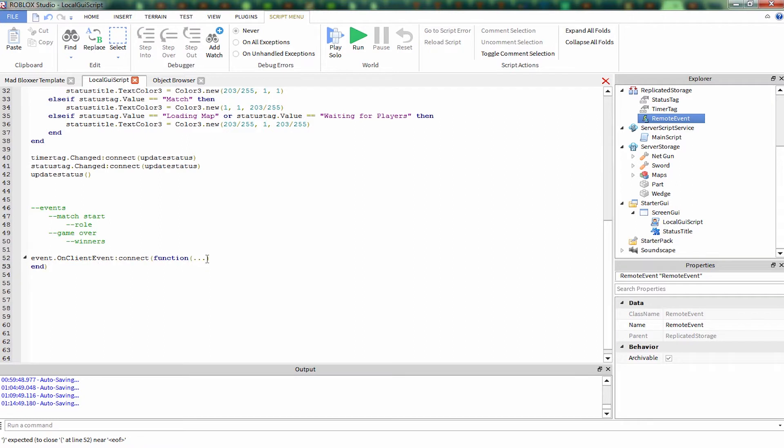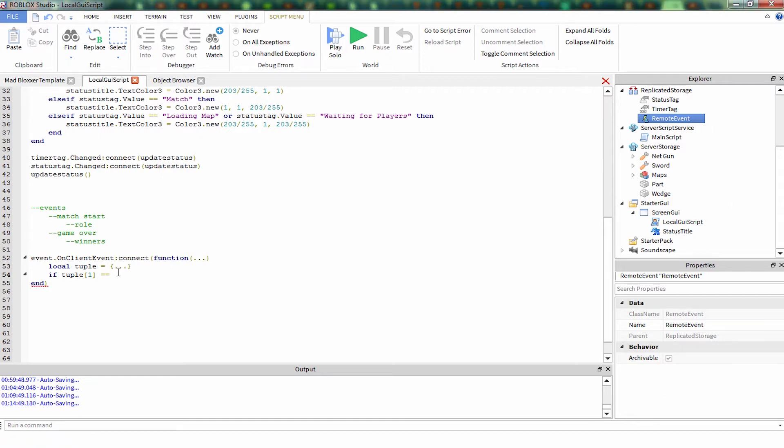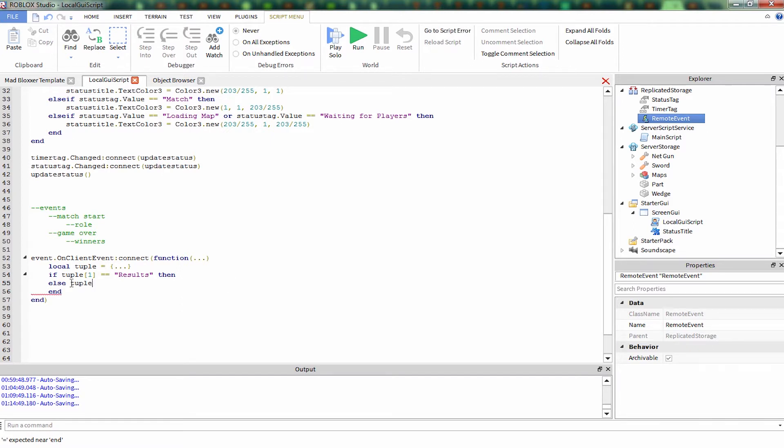So dot dot dot is our tuple. If you remember from the tools tutorial, we do the same thing. Let me plug that in here. If tuple one is equal to results then, we haven't yet sent this information, we haven't coded it to send information yet, but we're just going to code it to receive it first and then we're going to handle sending it.